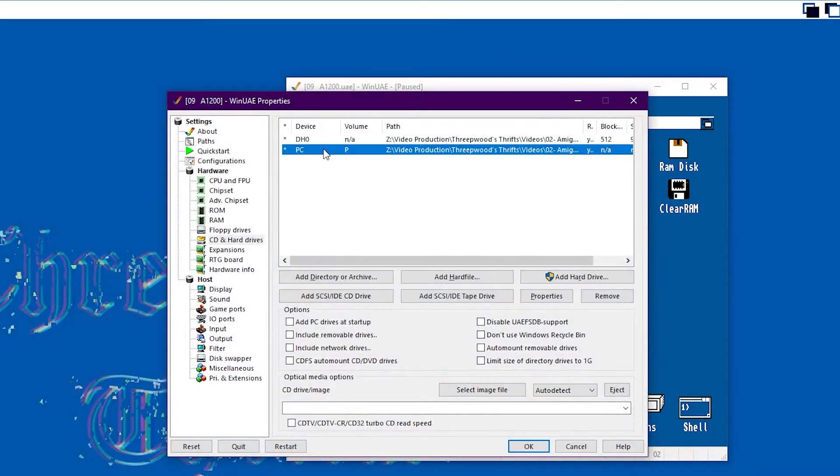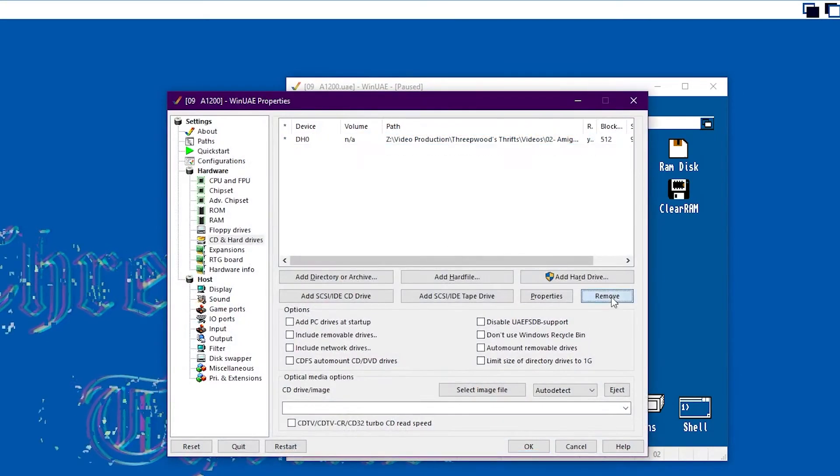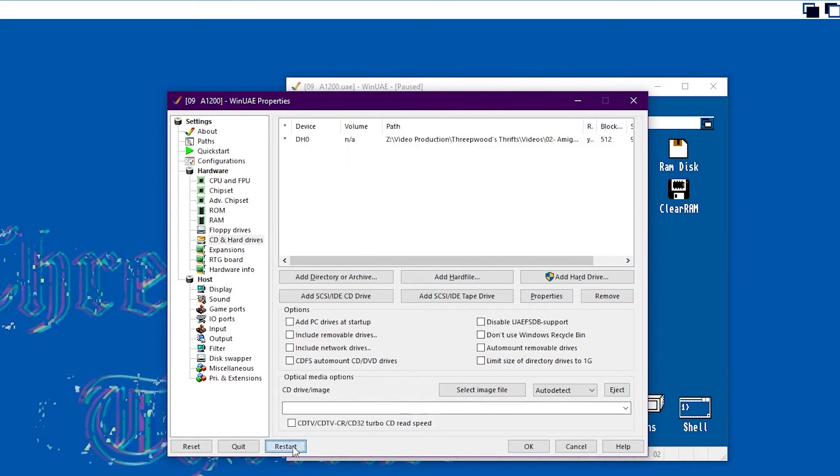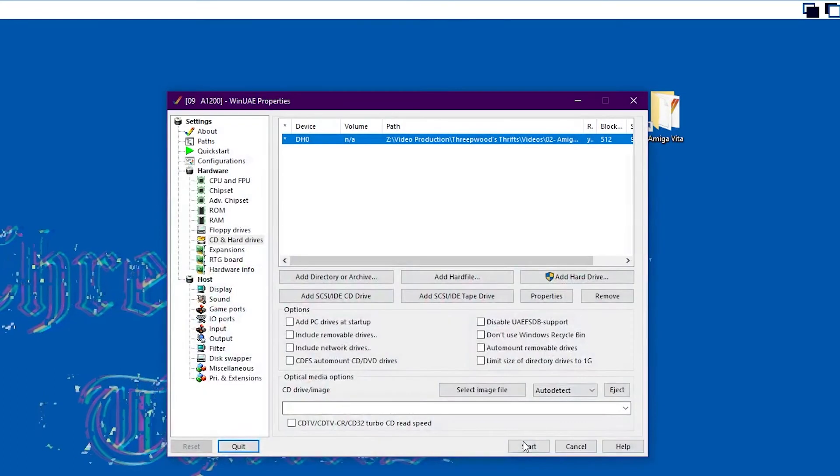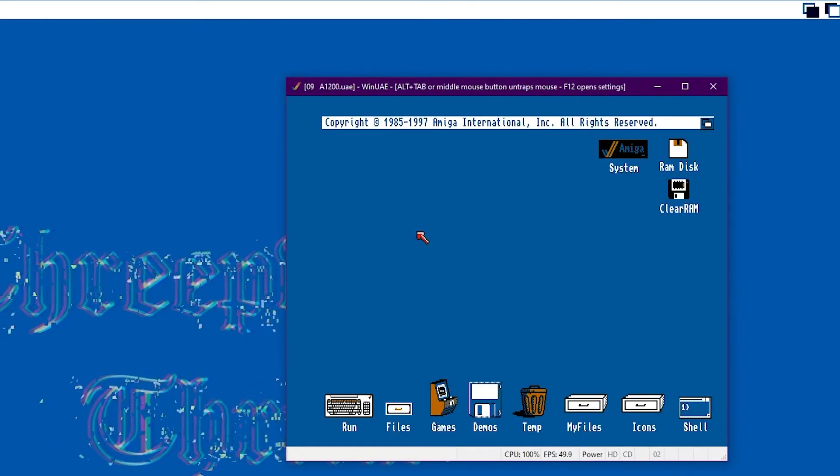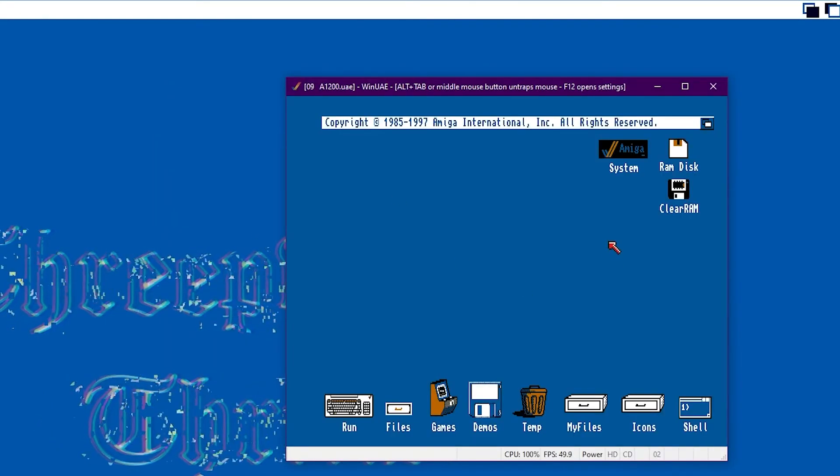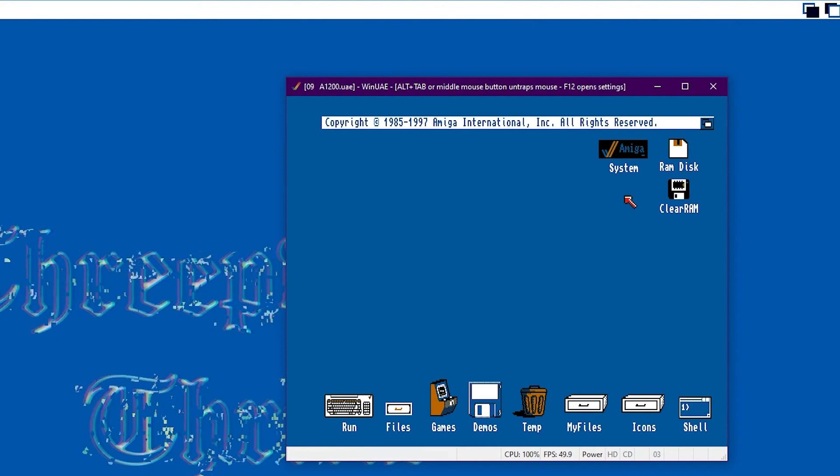And we don't need that PC directory anymore. So let's restart it and see if it's... Yep. So we're all good to go now.